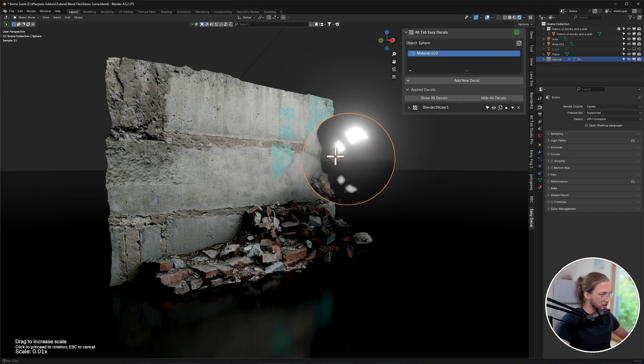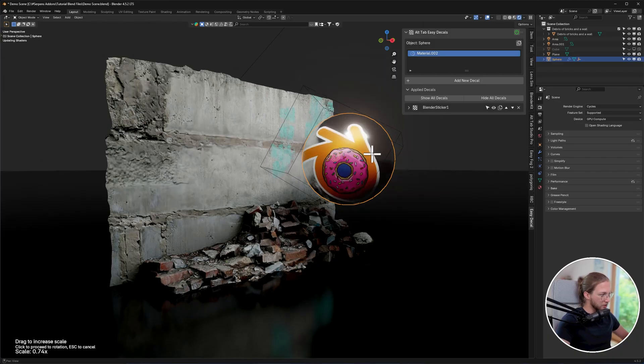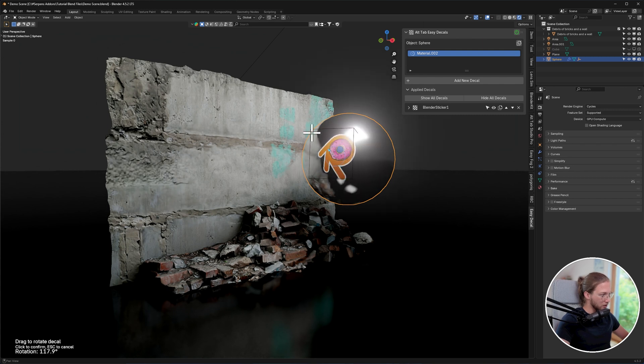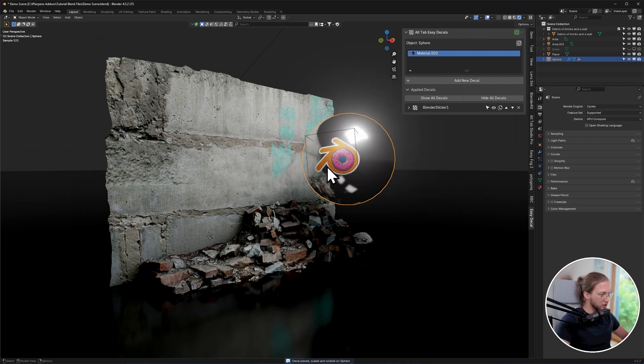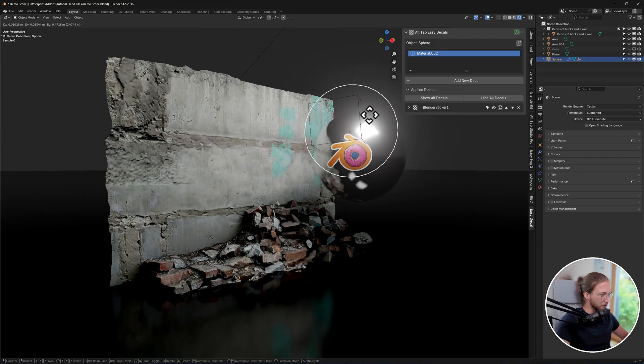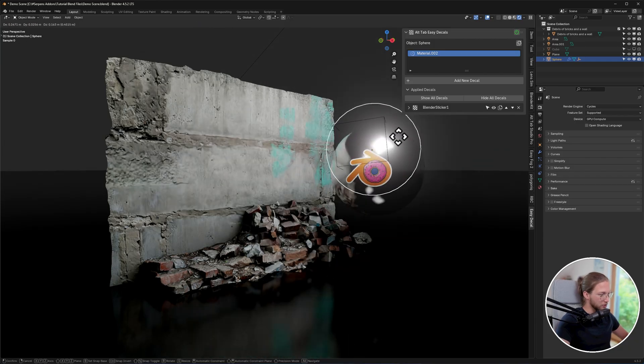So once I click, I can then use my mouse to define the scale of the decal and also the rotation. You simply click to place, to scale, and to rotate, and then your decal is stuck to your object.